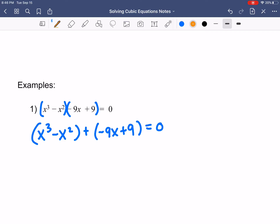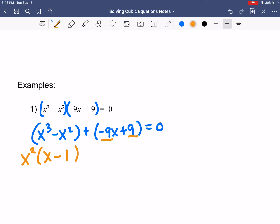Looking at the first parenthesis, it says x cubed and x squared — they both have x's in common. The most you can take out is the smallest exponent, so I can take out x squared. When you take it out you're dividing: x cubed divided by x squared gives you x, and x squared divided by x squared — anything divided by itself is 1 — so you have x minus 1. Now I take the GCF out of the second group, which is negative 9x plus 9. My goal is for that second factor to also look like x minus 1, so I need a positive x. I notice negative 9x and 9 both have a 9 in common, so I take out negative 9. Negative 9x divided by negative 9 is positive x, and 9 divided by negative 9 is negative 1.